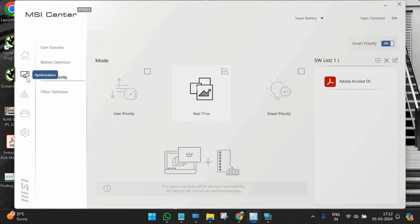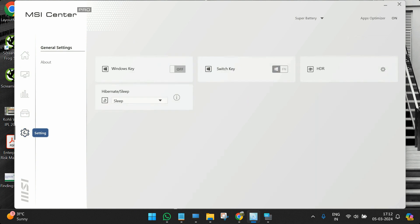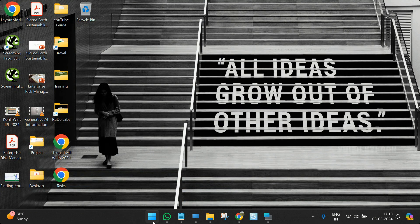Just go to settings and turn off the Windows key. That's it. I'll close it down.